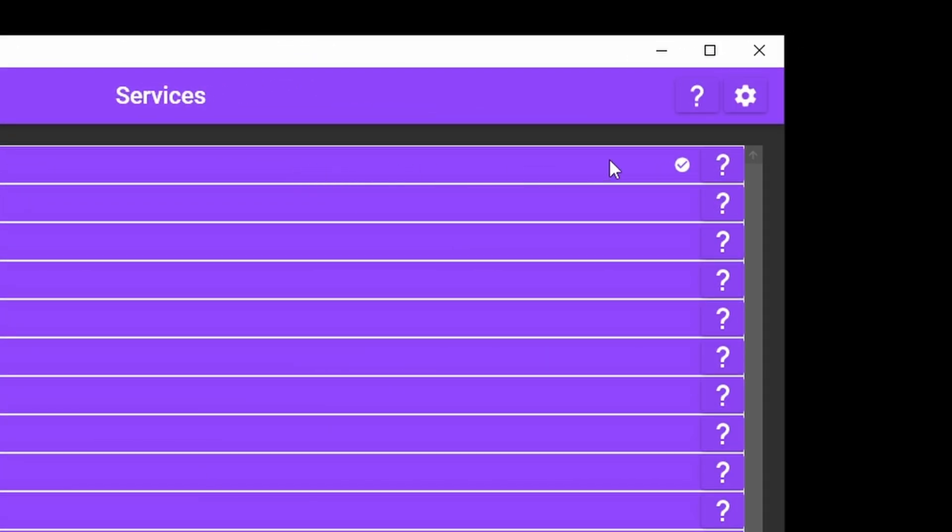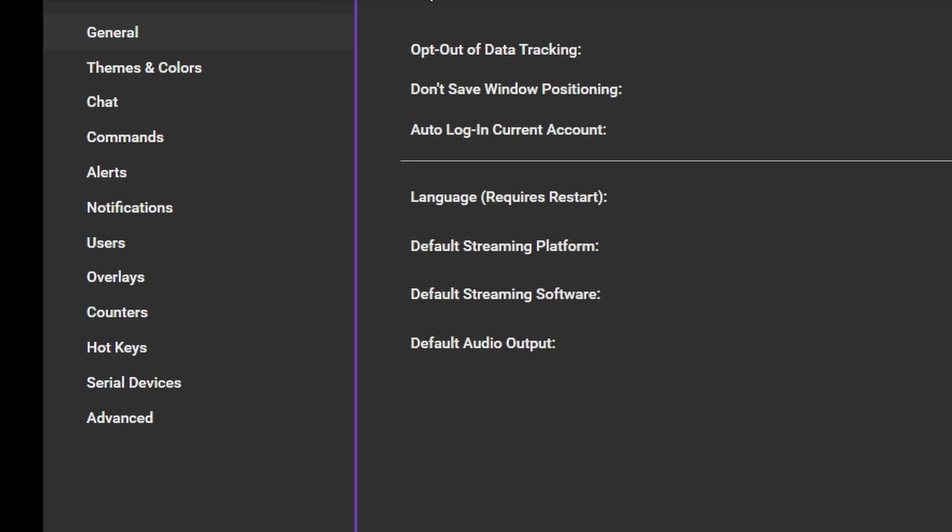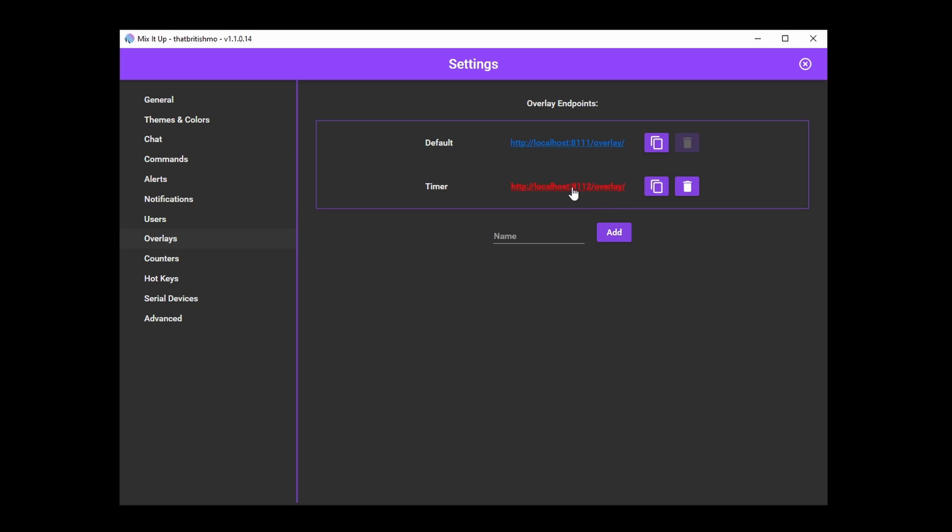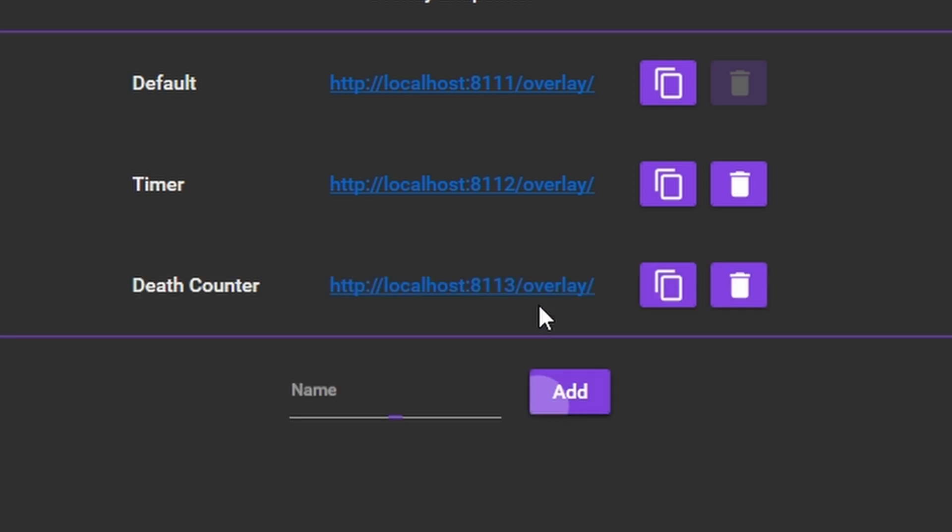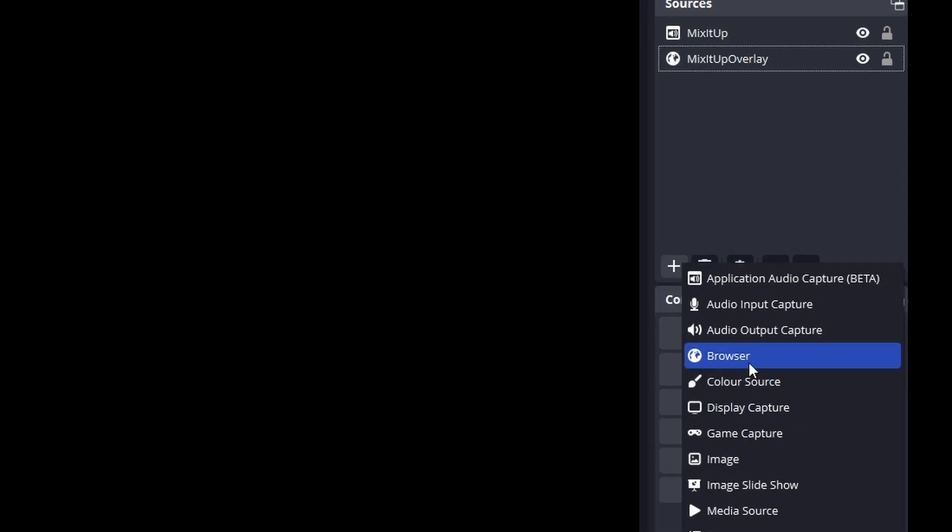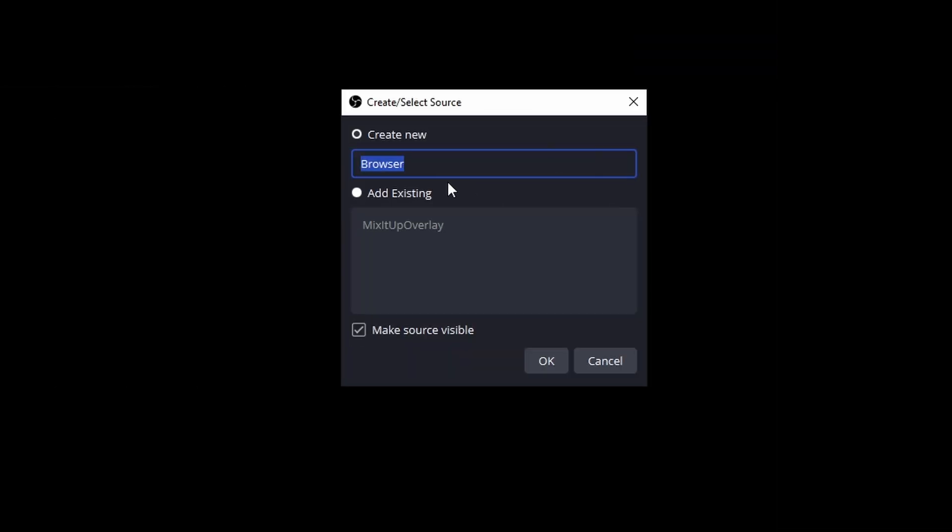In Settings, go to the Overlays section. Here you will see your default overlay and its address. Adding another overlay is as simple as giving it a name and clicking Add. I'm going to call mine Death Counter. Yep, that's what we're going to do next. Once you've done that, just copy the URL and paste it into OBS as we did before to add it as a browser source.